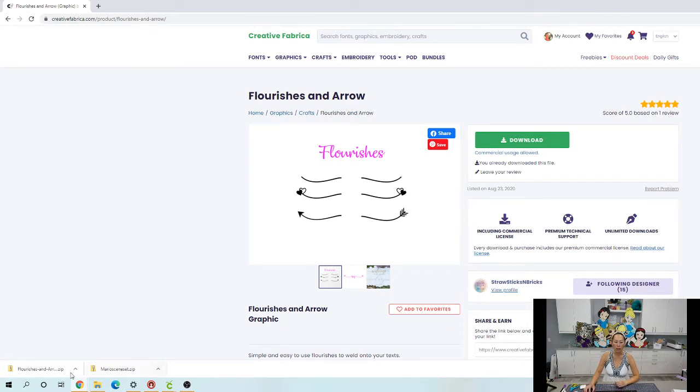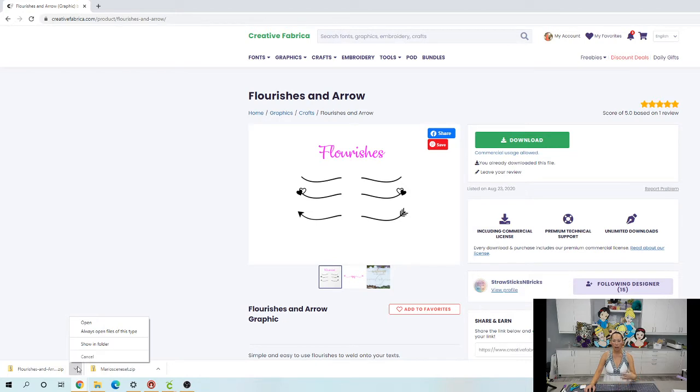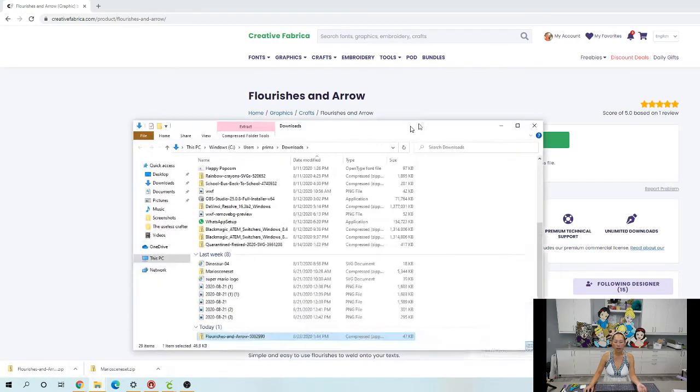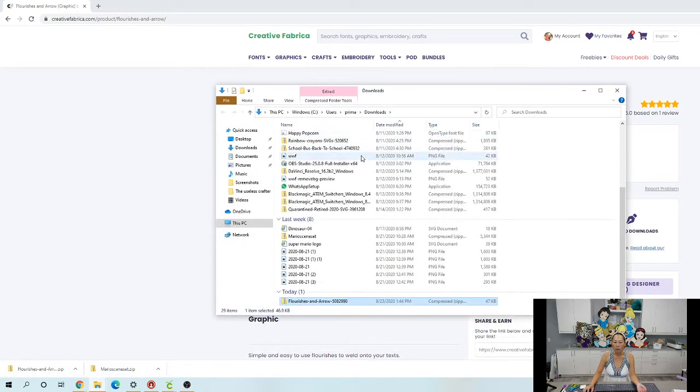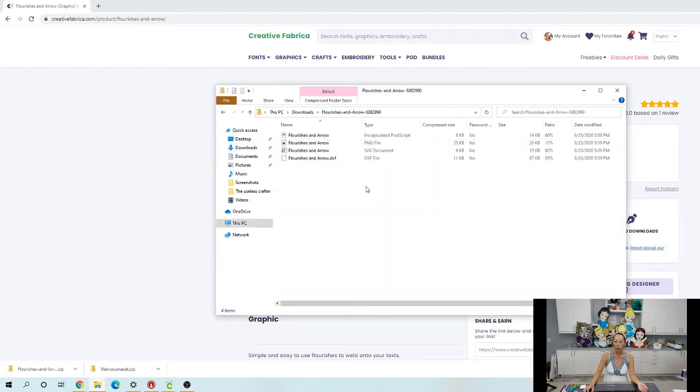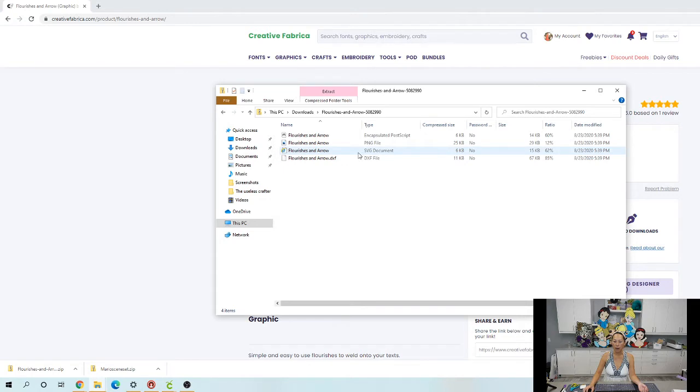Once you download it, you're gonna go over here because we gave you different formats. So you need to go into your folder and I'll bring that over. So here's my folder and I'm gonna go into Downloads.